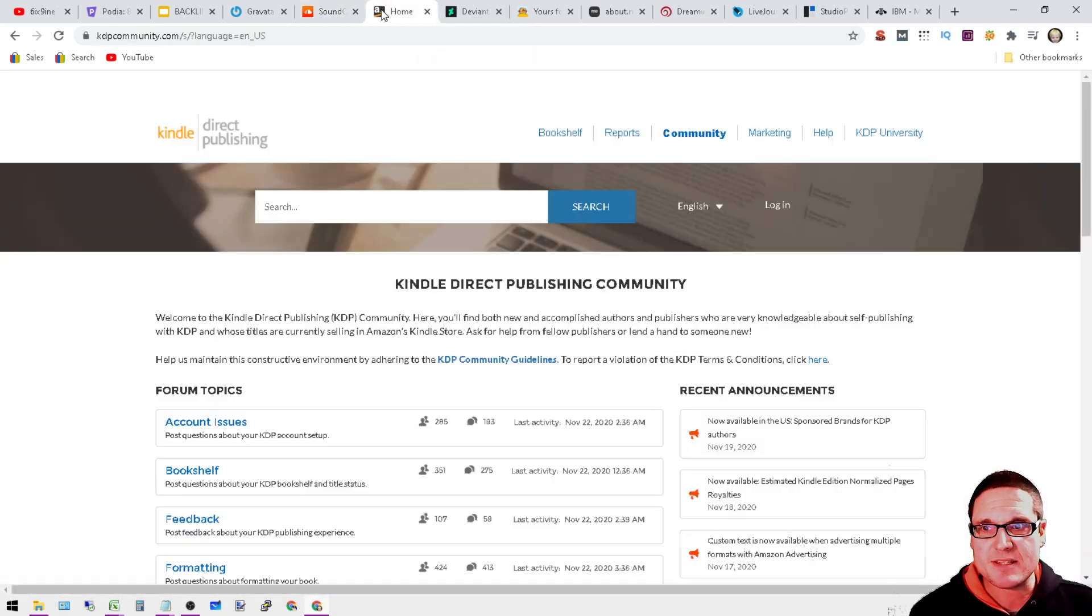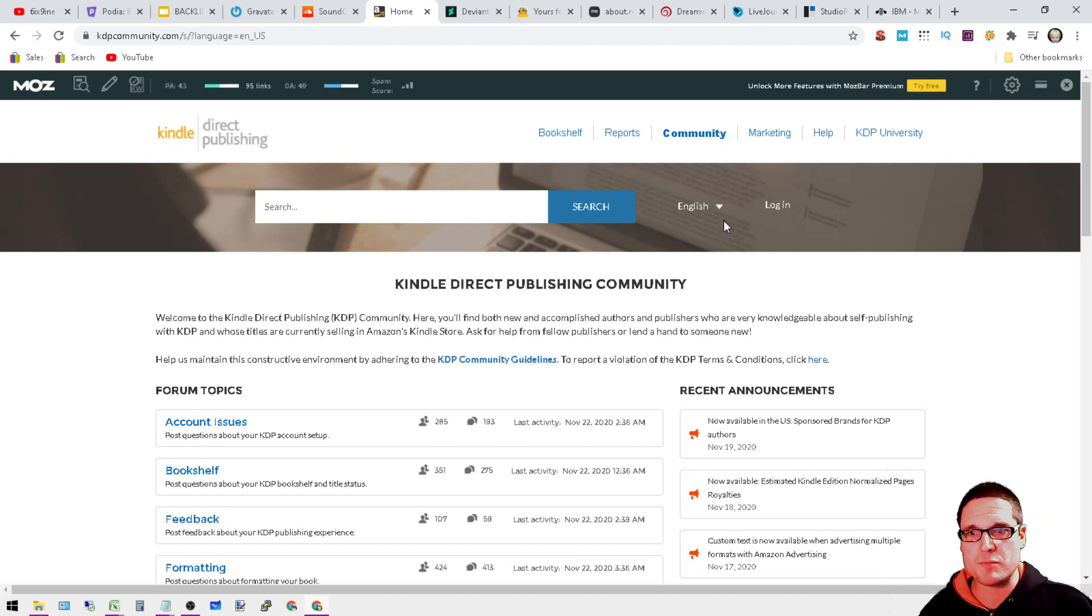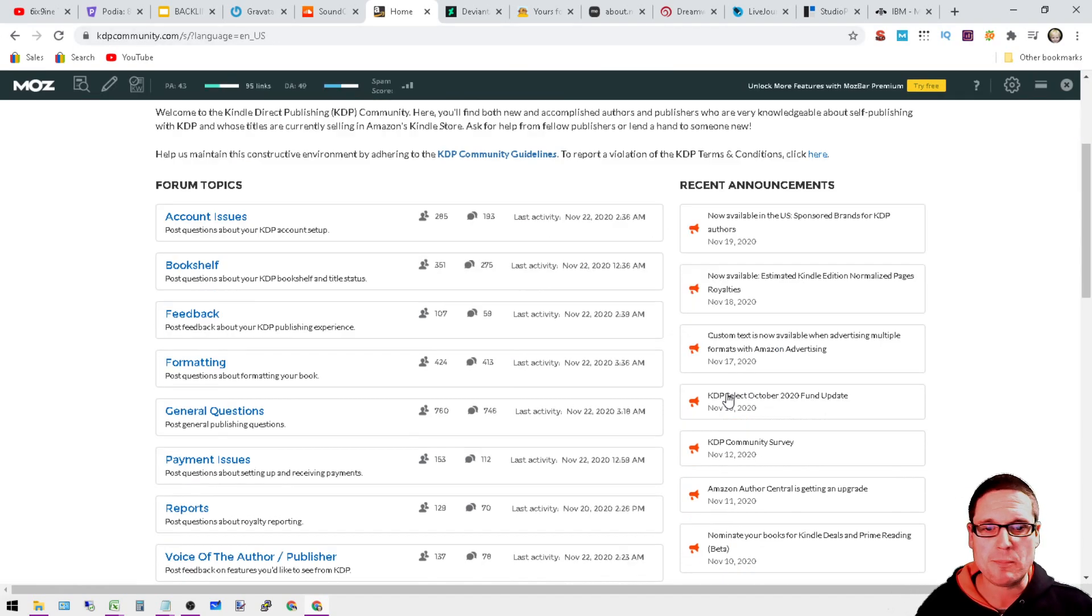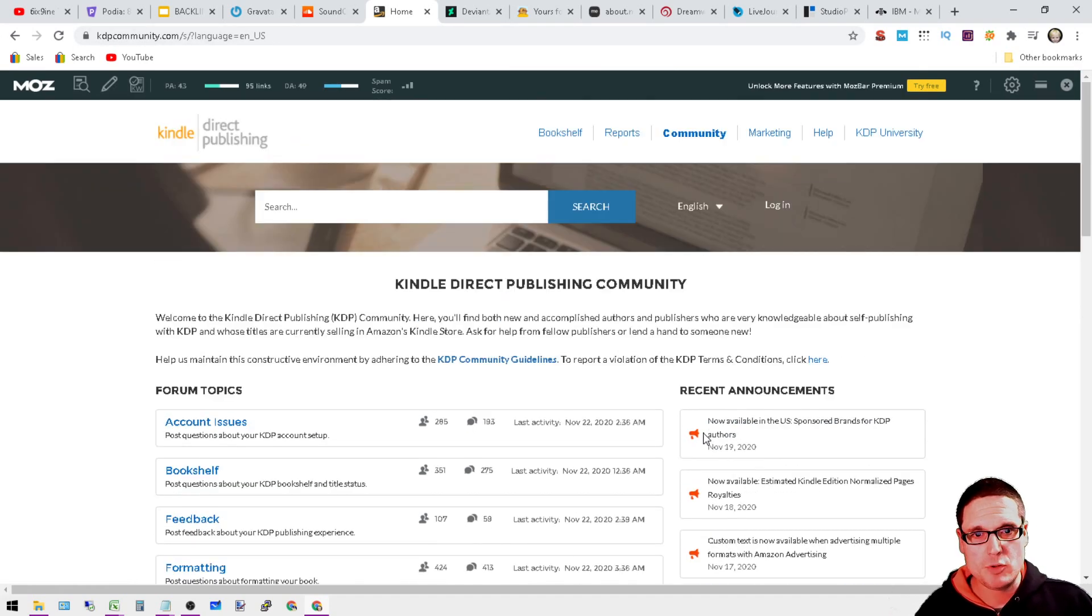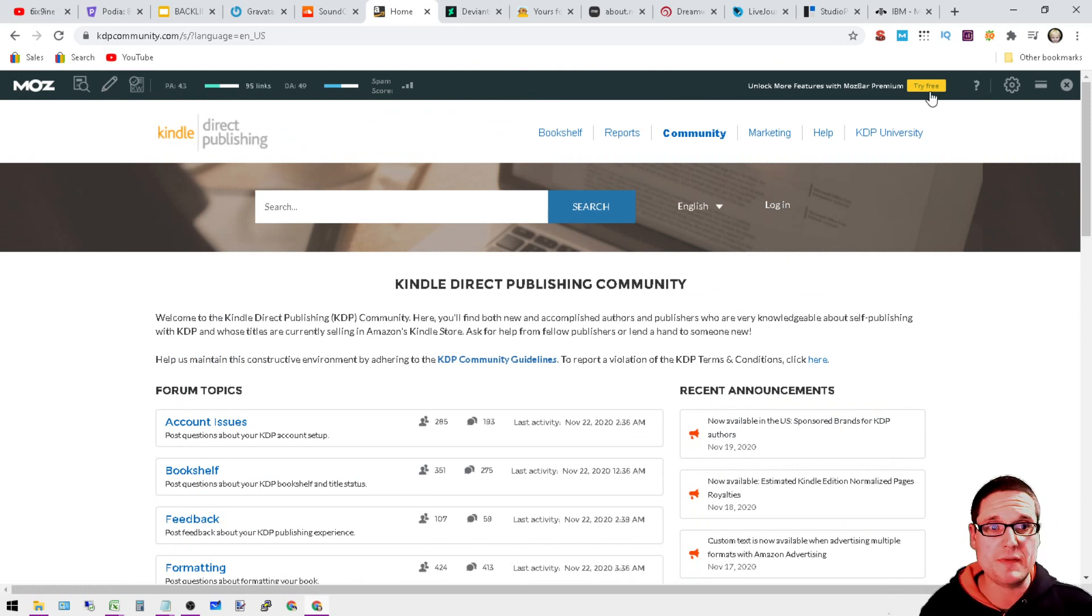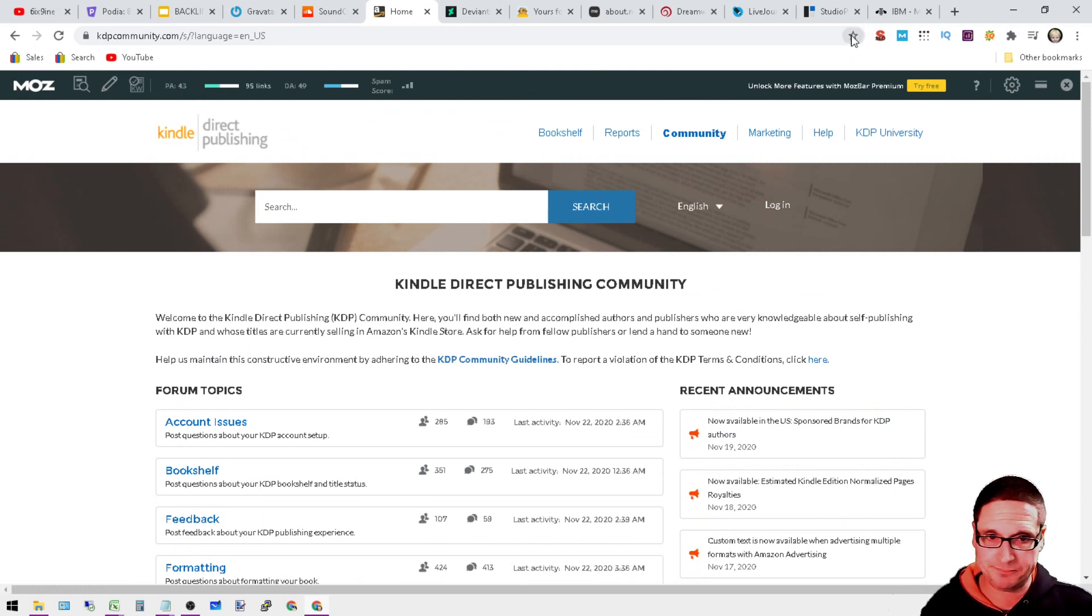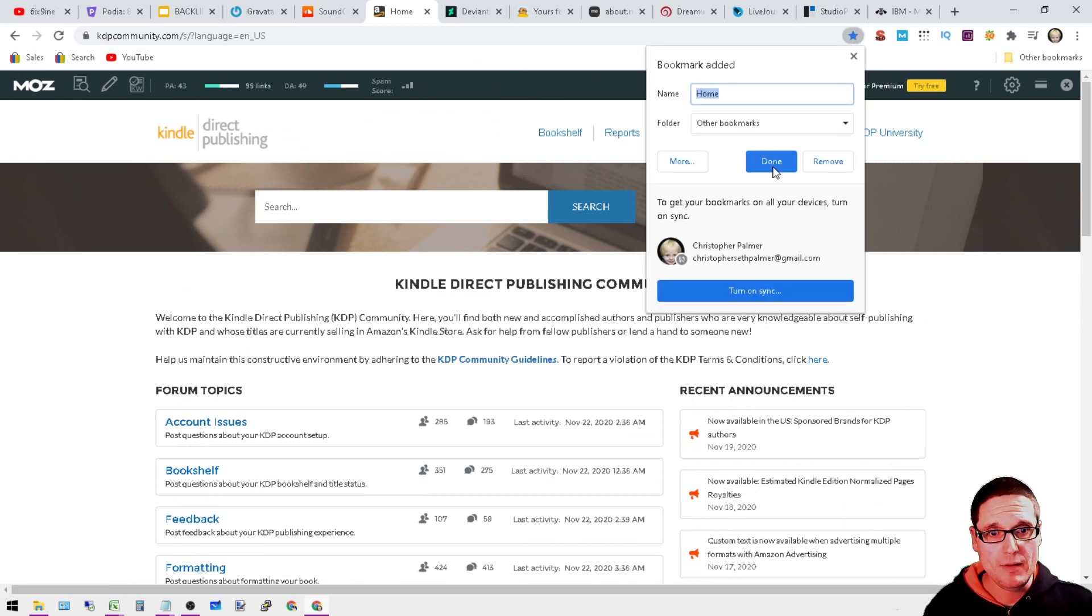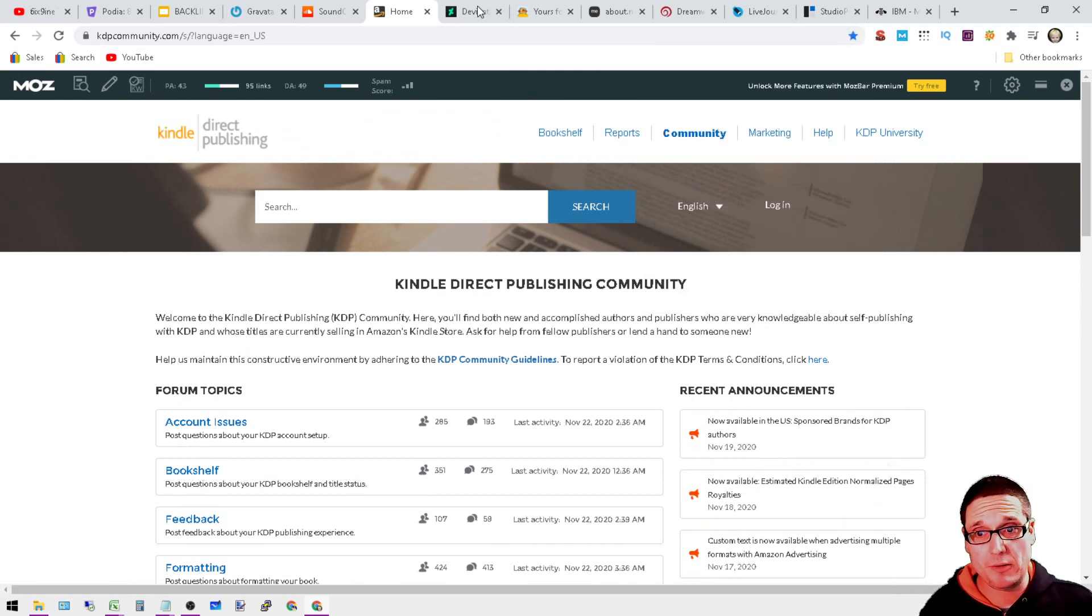Next is KDP Community. I've shown this before. It's a DA49. You get profile and then you can post within the community. It's a do follow.